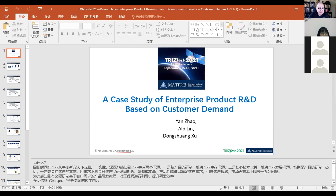The next presentation is called 'Modern Tools for Business TRIZ.' Let me share the screen.